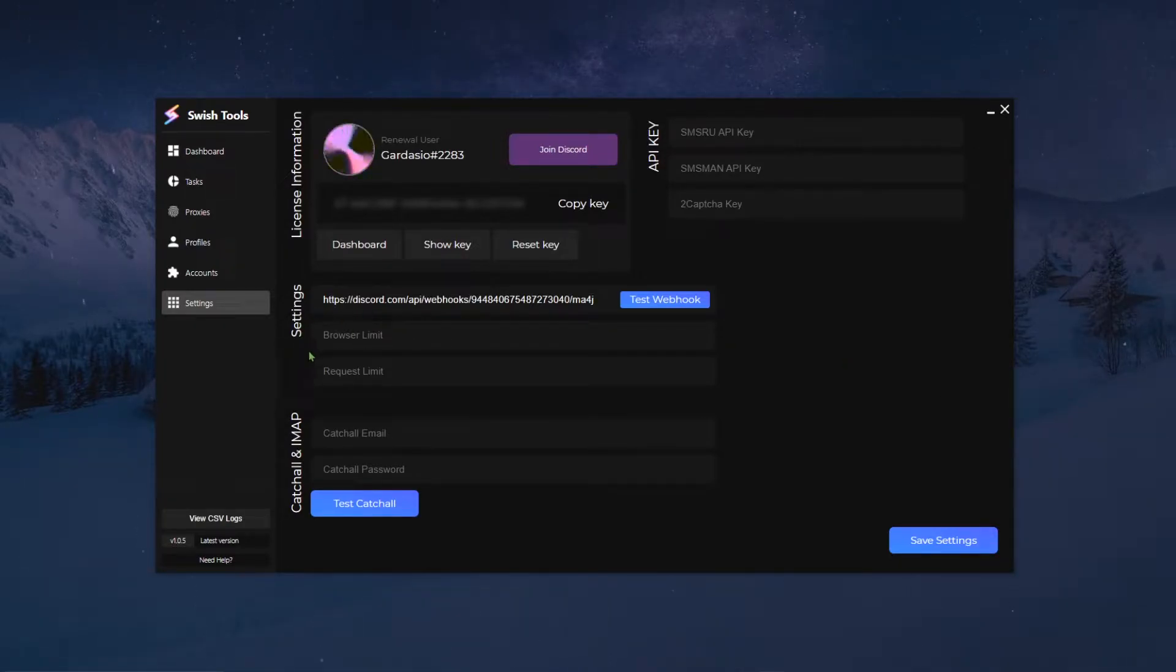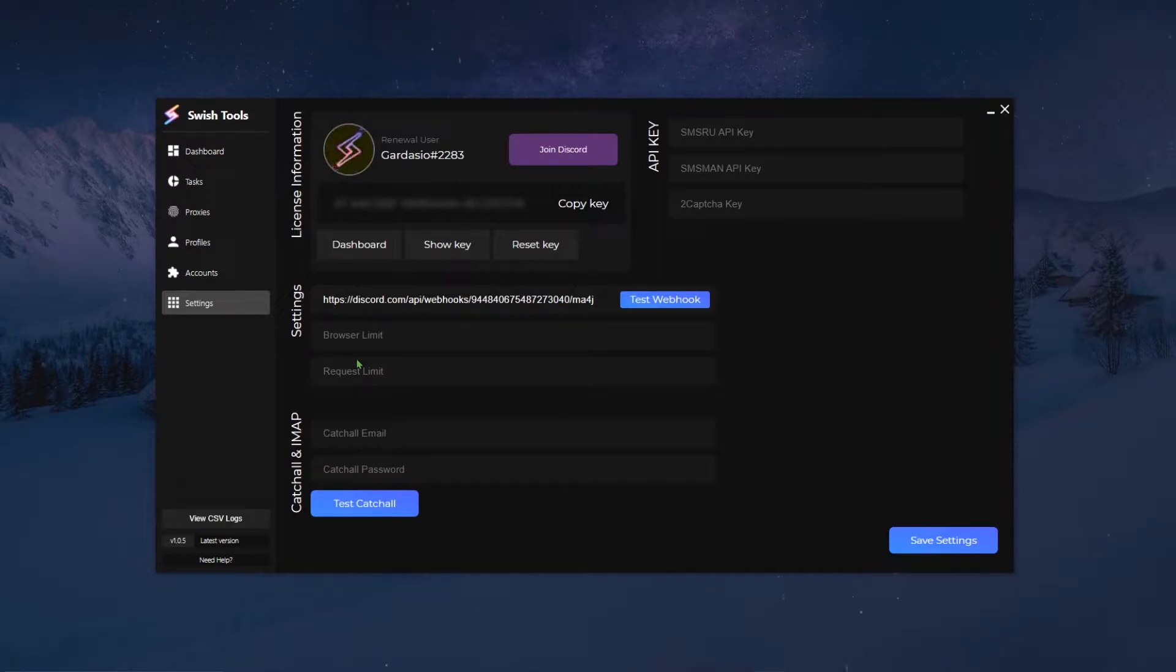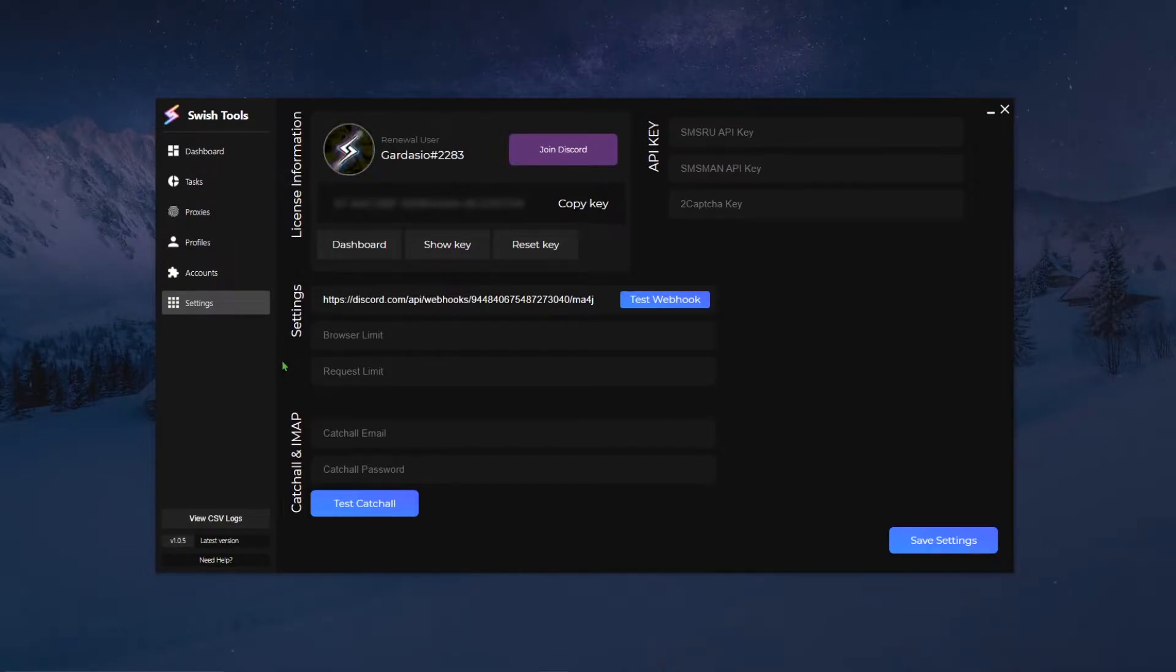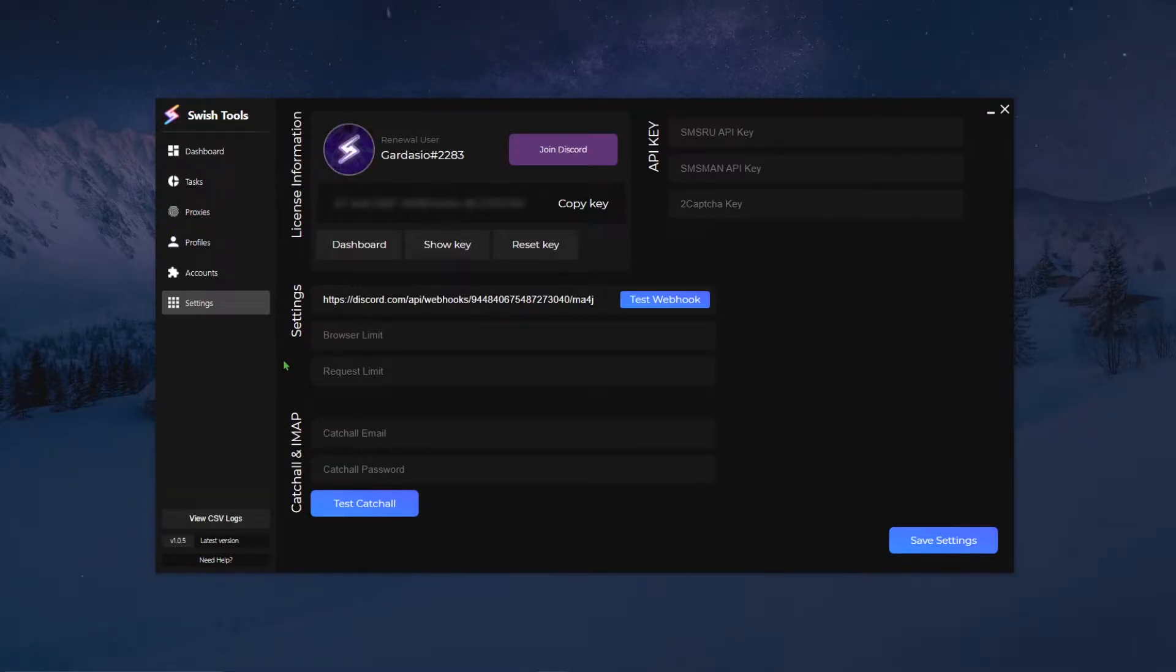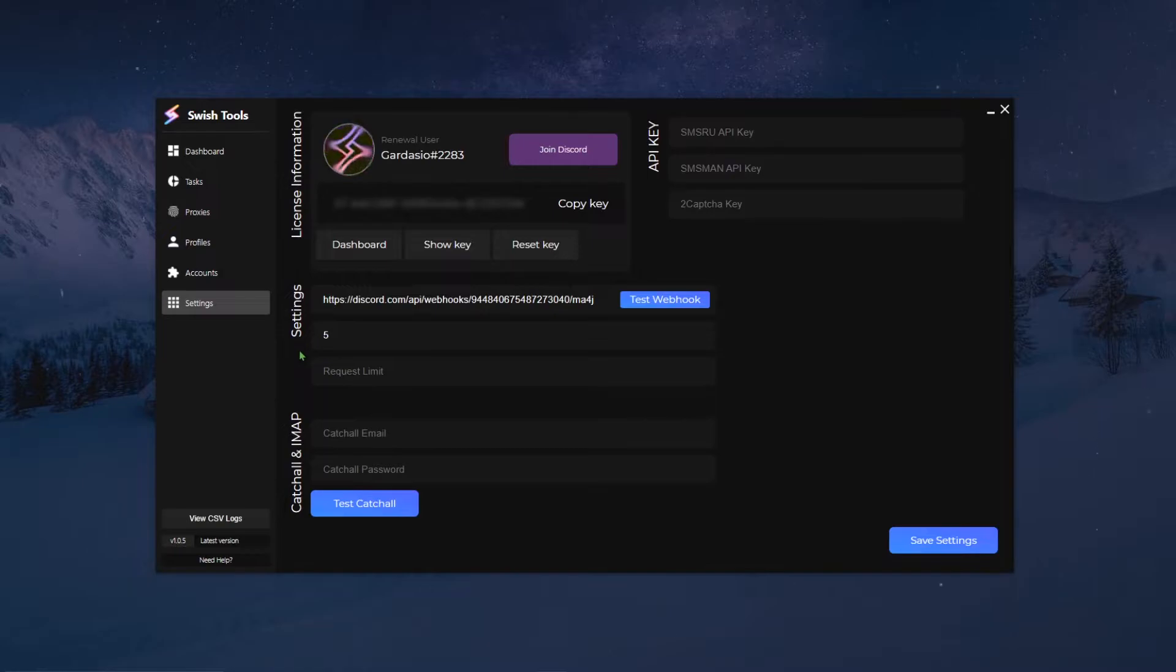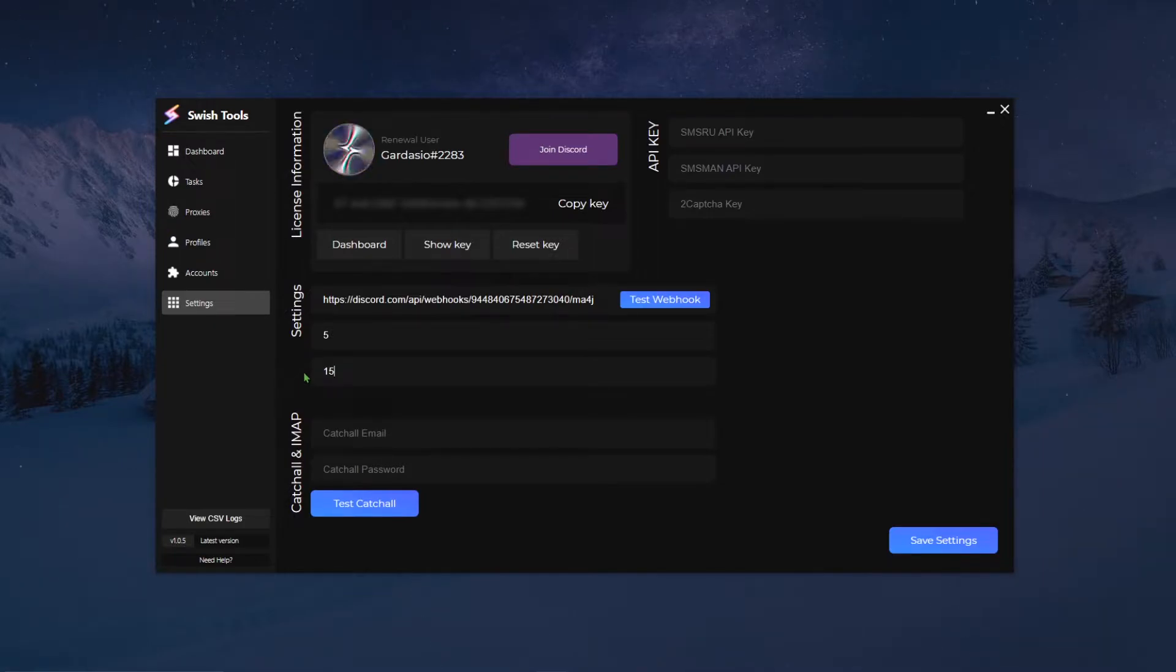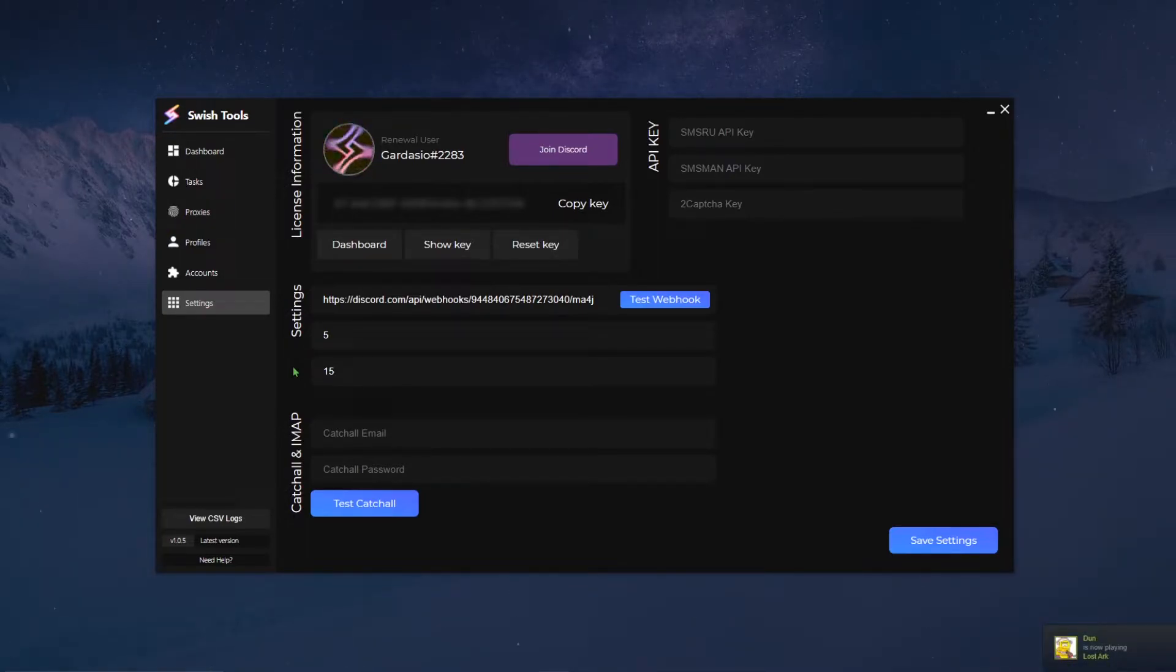To continue on with the settings page, we will speak about the browser limit and then request limit. Essentially what these are is how many tasks do you want to run at the same time. The browser limit is for modules that use browsers inside of them, and request limit is for the modules that use requests, which means it doesn't use any browsers. As an example, the Nike module does use browsers, so say I want to run five browsers at the same time while creating accounts, I will put five in there. And say I want to run Footlocker, and since Footlocker is a request-based module, I want to run 15 tasks at the same time.